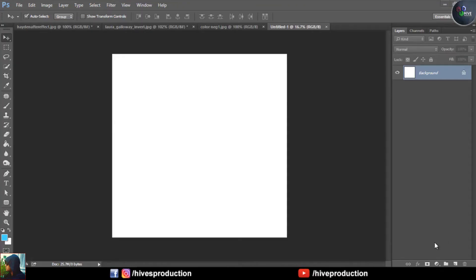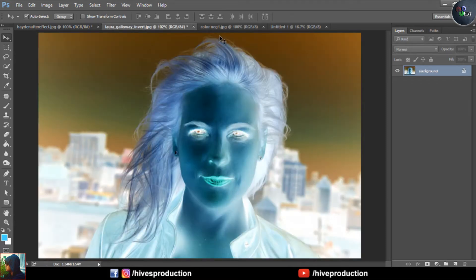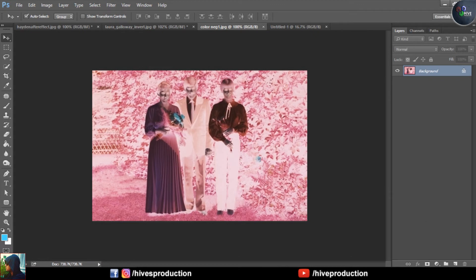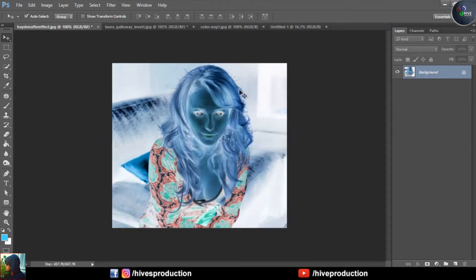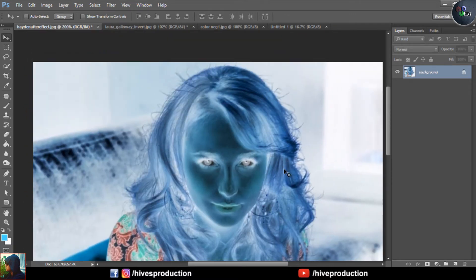In this video tutorial we are going to convert a negative photo into a real photo. I have some example negative photos already open — you can see they are all in the negative form, which is from an old era. Let's see how we can convert this into a real photo. I'm going to go to this photo of a girl, which is in negative form.